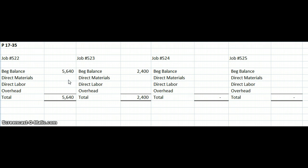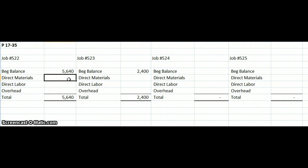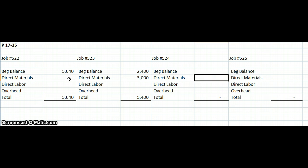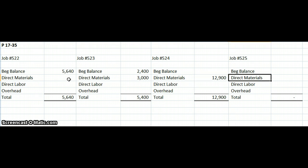The first thing we need to do — we are given some additional information. Under direct materials, there are no more direct materials for job 522. On job 523, we added 3 million more in materials. We started job 524, which took 12,900,000 in direct materials. And we also started job 525, which used 9,600,000.